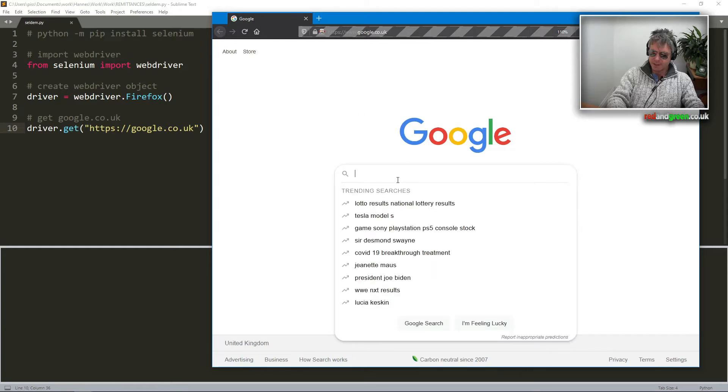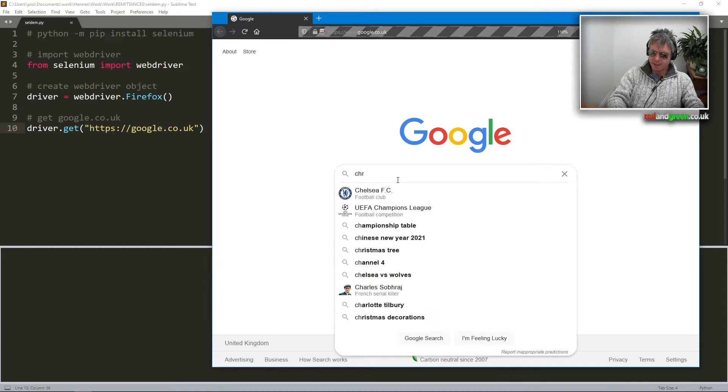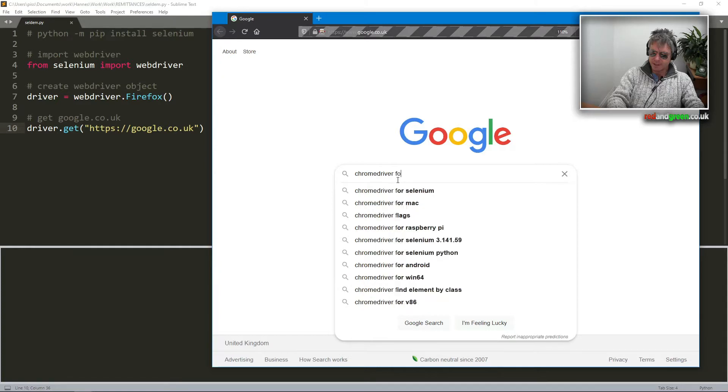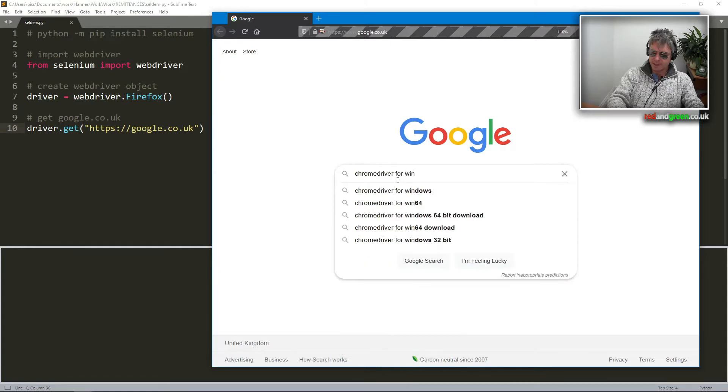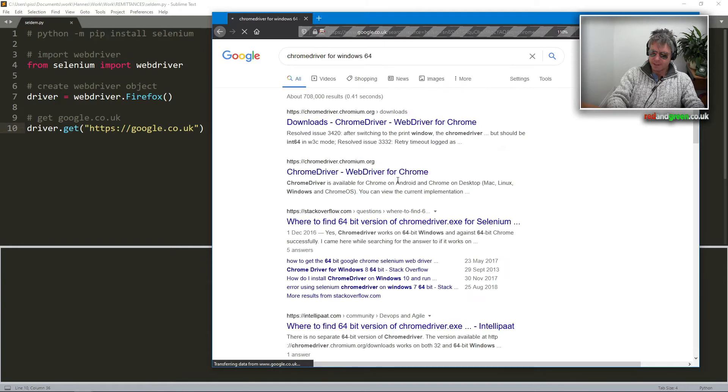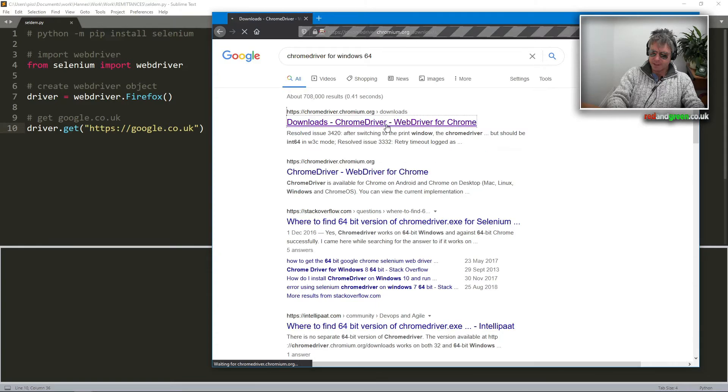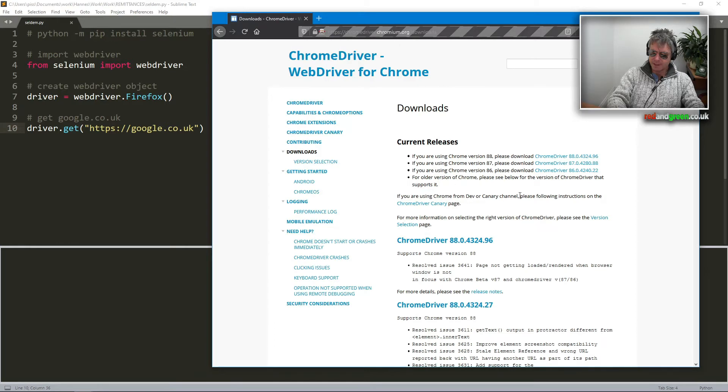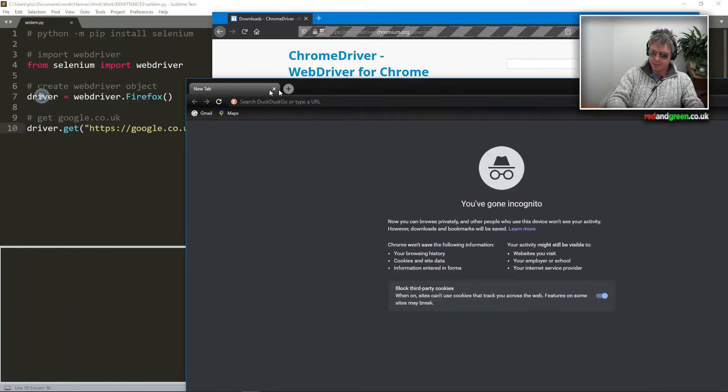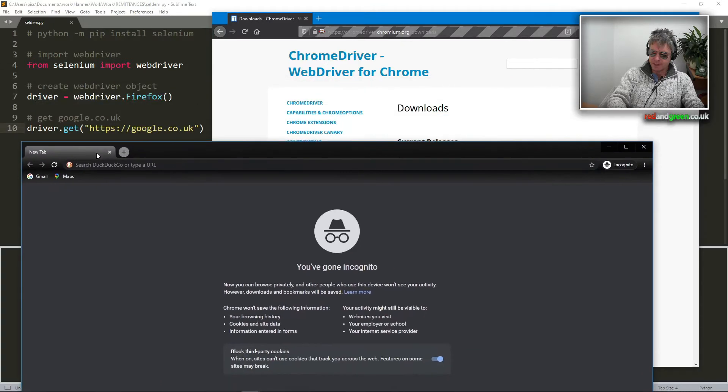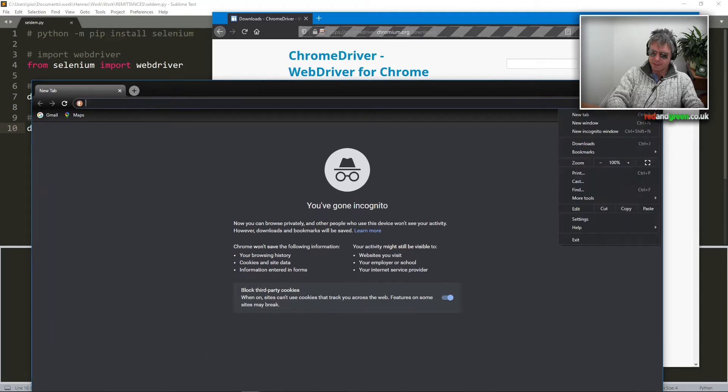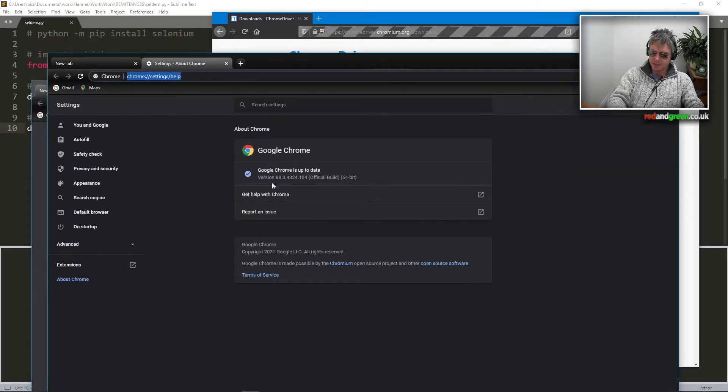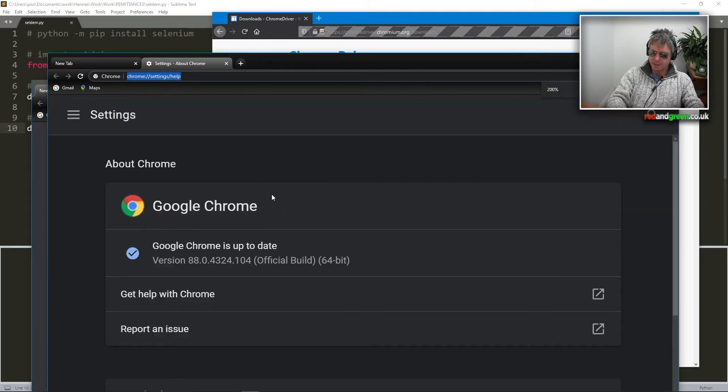So I'm using Firefox, and really I think we want to be using Chrome driver. Chrome driver for Windows 64. Okay, so we need to know which version of Chrome we're using. So if I just drag this over here and about...